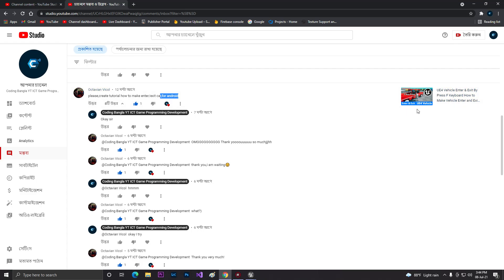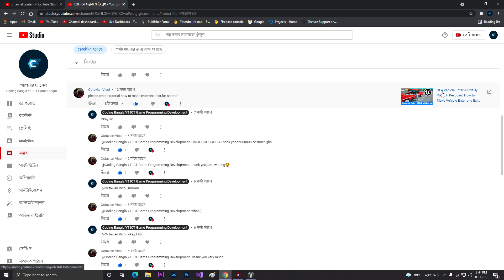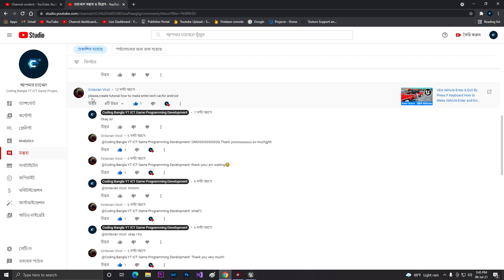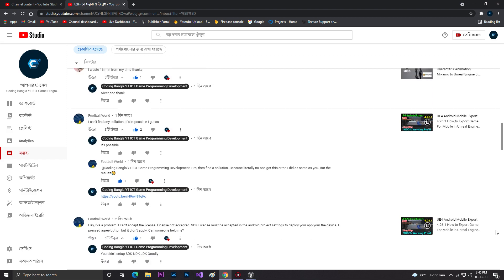Hey guys, welcome back. In this video we are going to complete a request from one of our viewers. He commented asking us to create tutorials on how to make an enter and exit car system for Android. In a previous video I showed how to make a simple enter and exit vehicle using the F keyboard key. He wanted that same thing for Android, and I said I would make the video.